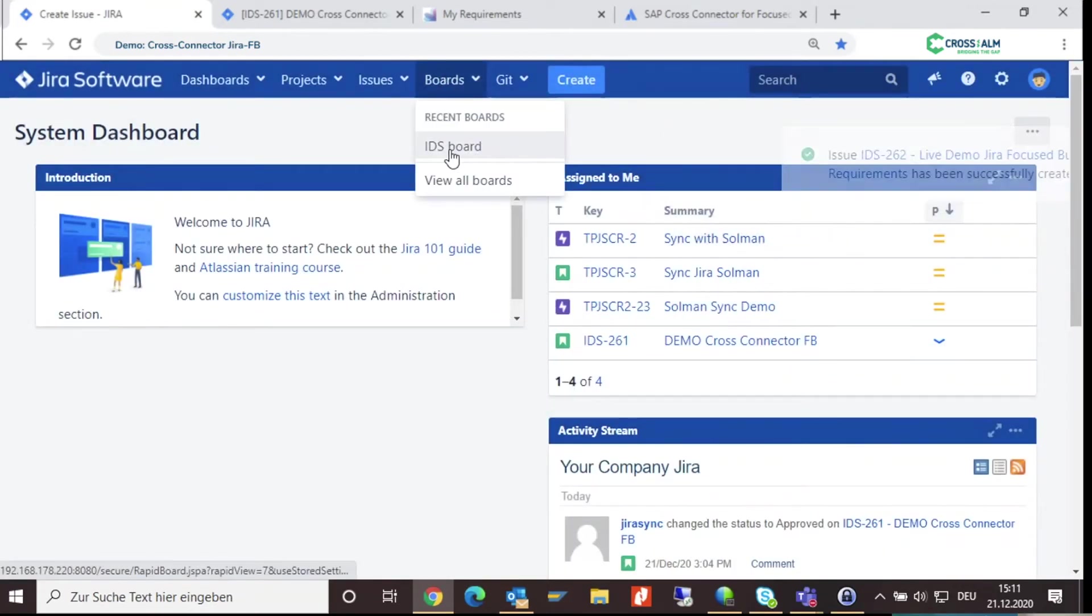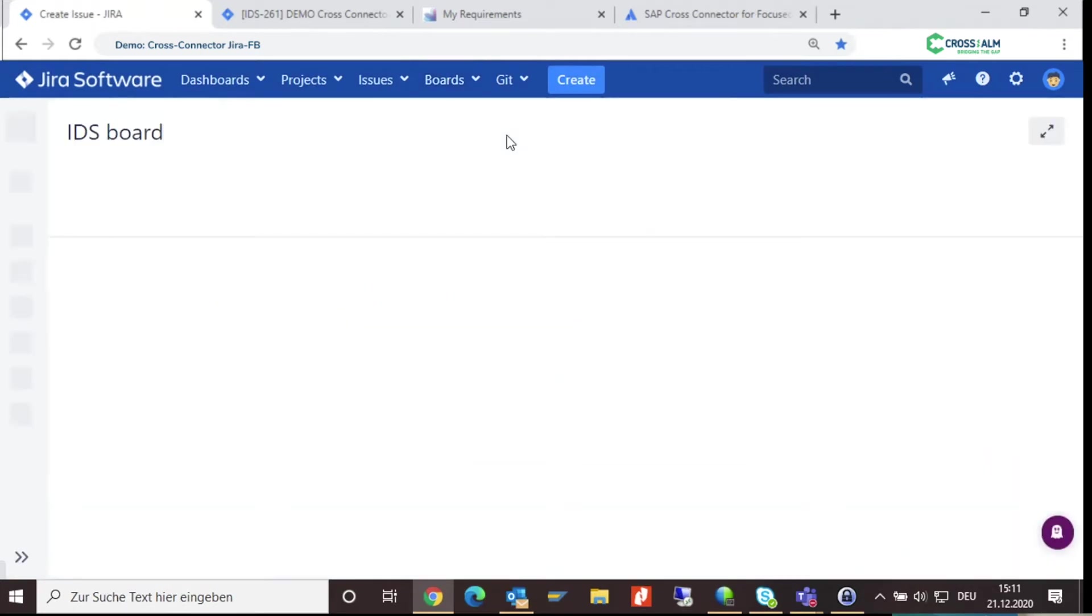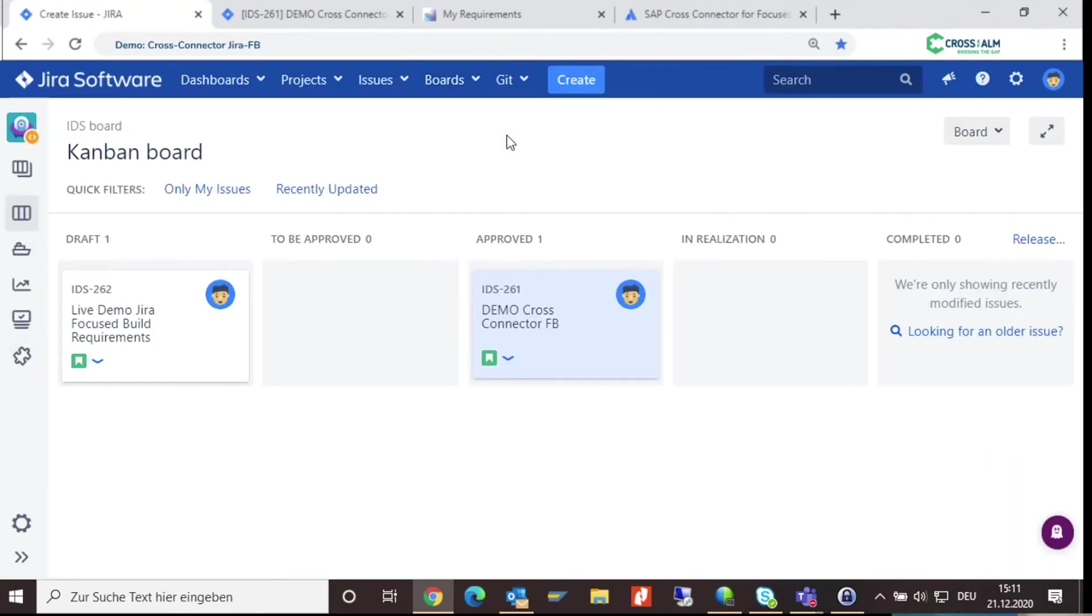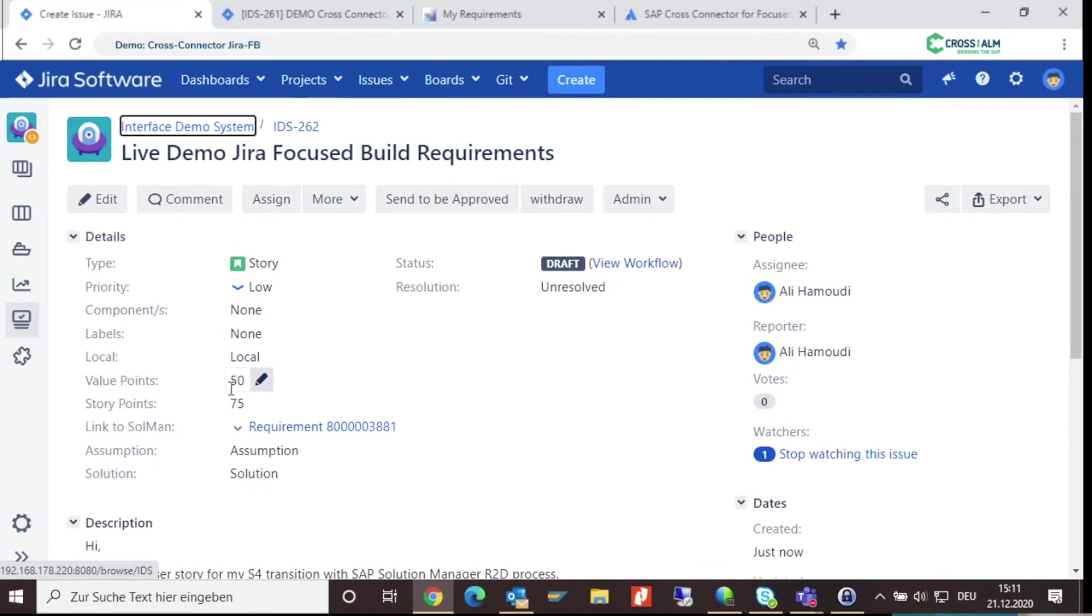Once you have created a new user story in Jira, you can find it in our Kanban board. In the details of the story, we can now see all the Solman-specific fields and a link to the new Solman requirement.